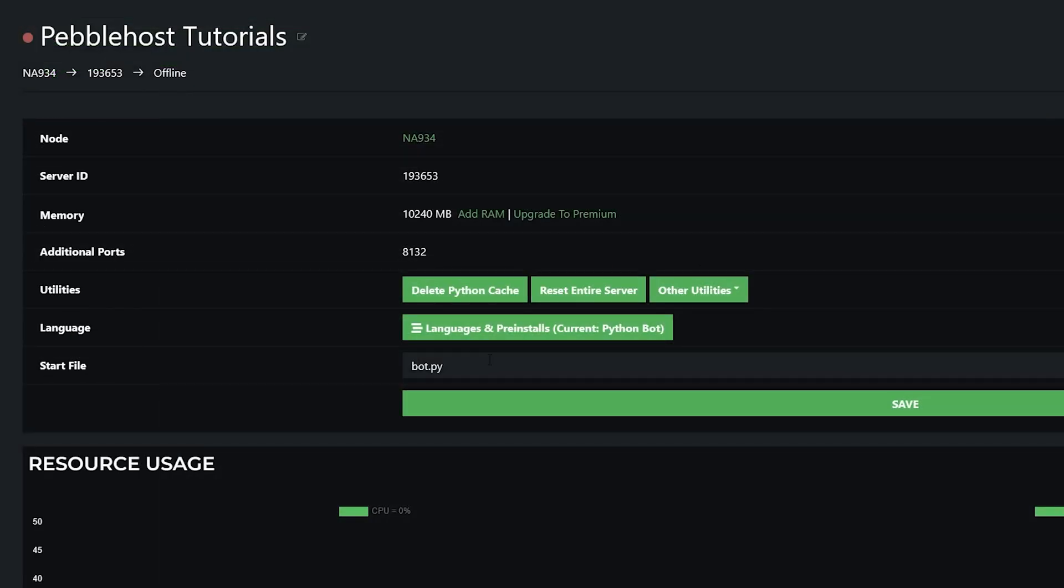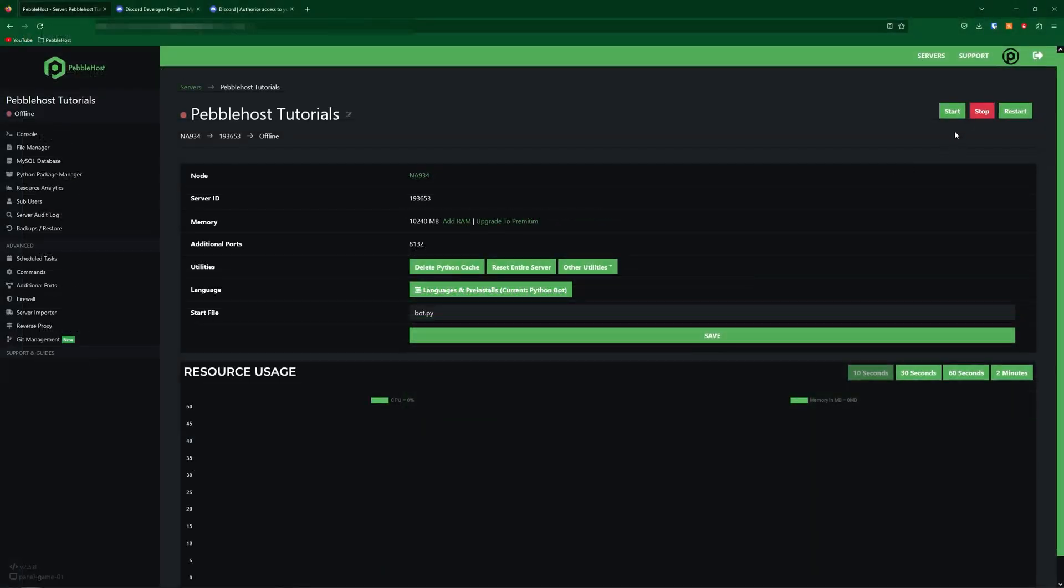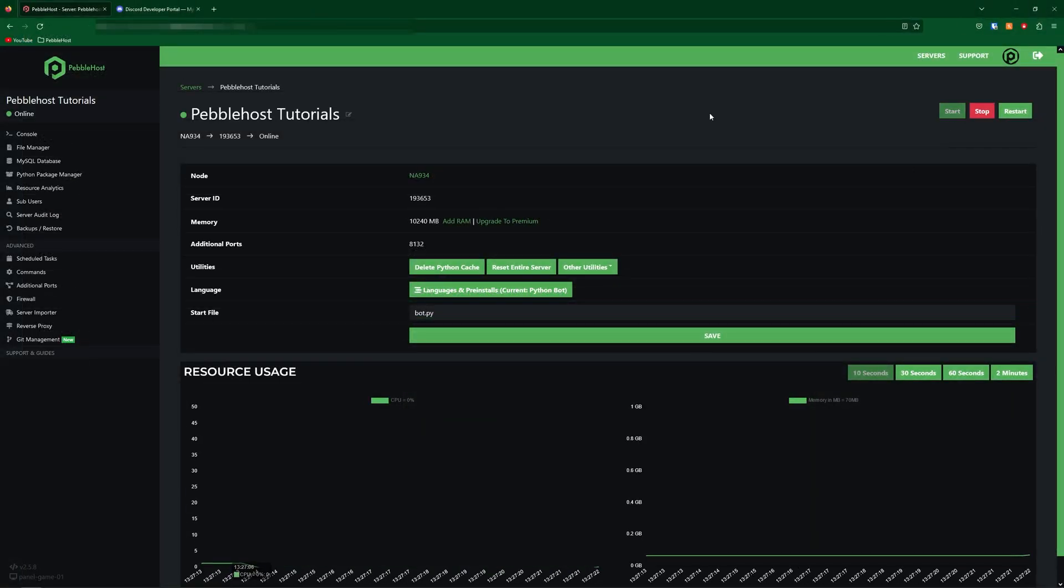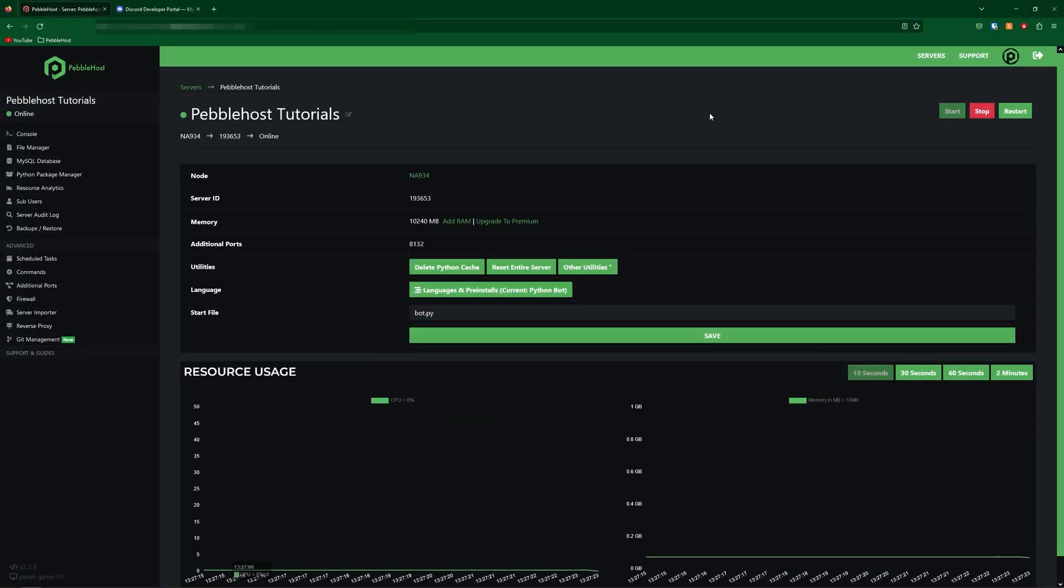So now simply go back and make sure that your start file is the correct one. So of course, if your bot file was actually called something different, for example, if it was called start.py, then you simply put that in the start file. But mine was just kept as bot.py. So I'll put that in and click save. So now go ahead and start your server. And now our bot will come online.